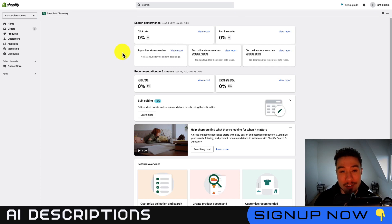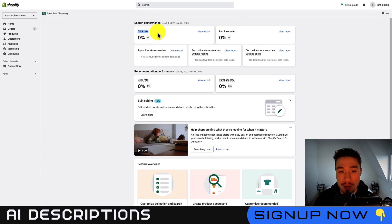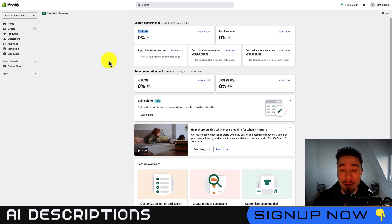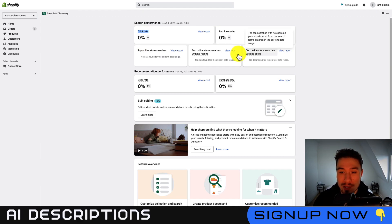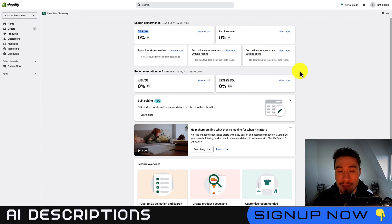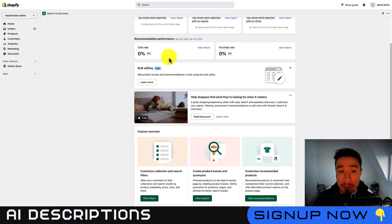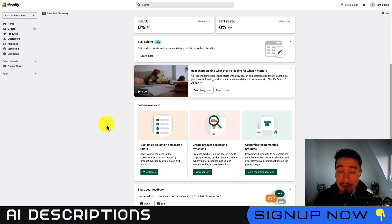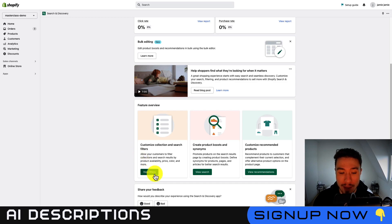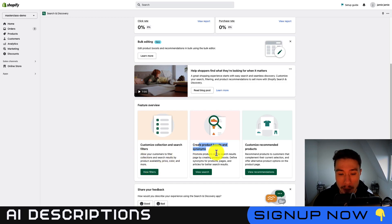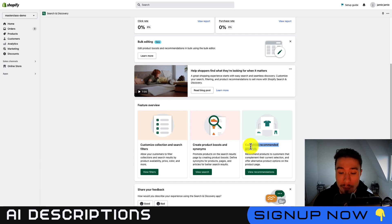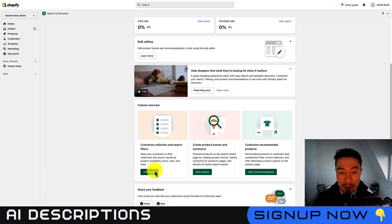So at your basic section, you're going to have your analytics on your search performance. So you can see a click through rate, purchase rate, top online store searches. You can also see more problematic ones here, such as top online store searches with no clicks. This probably means that customers can't find what they're looking for. You also get recommendations for performance here, and click rate, purchase rate. Shopify is also going to do a good job here at suggesting what you should be doing next. Let's suggest adding filters, creating product boosts and synonyms, as well as customizing recommended products. Let's go through these one by one.